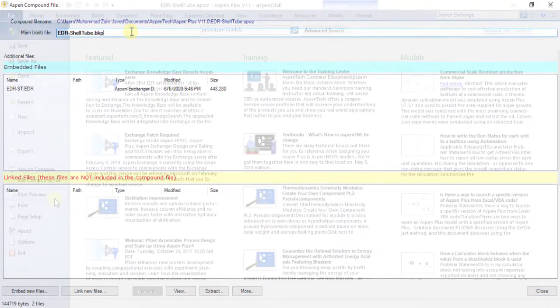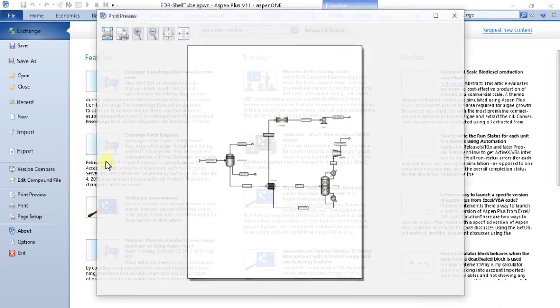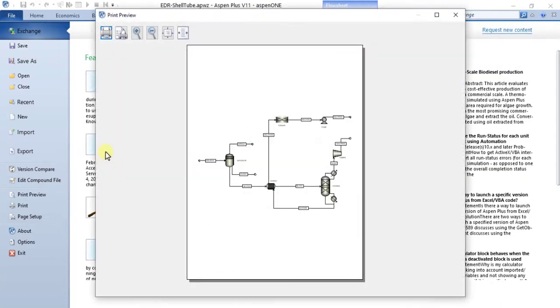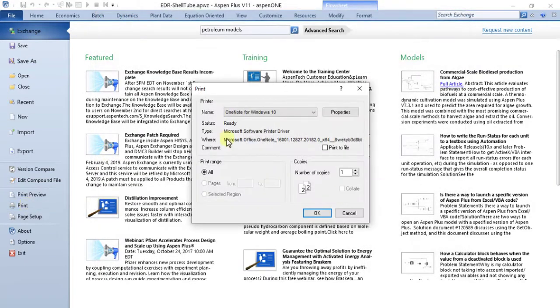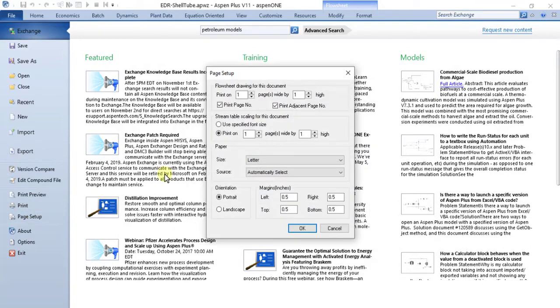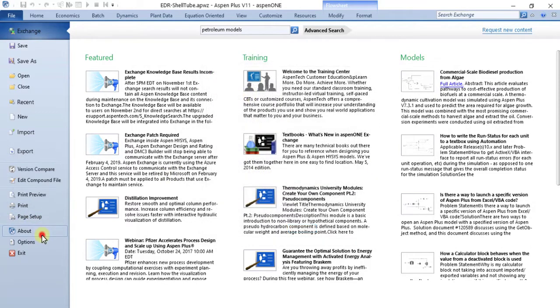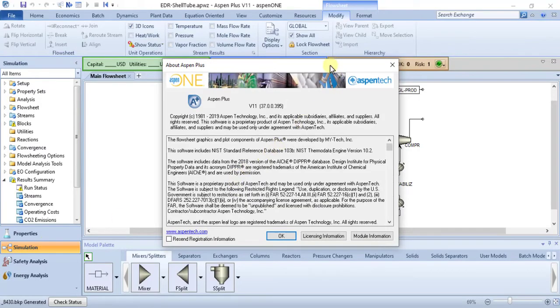From Print Preview command, you can see how printed output will appear before printing. Print command prints the active window. Page Setup command configures printing. About command displays information about the installed version of Aspen Plus.